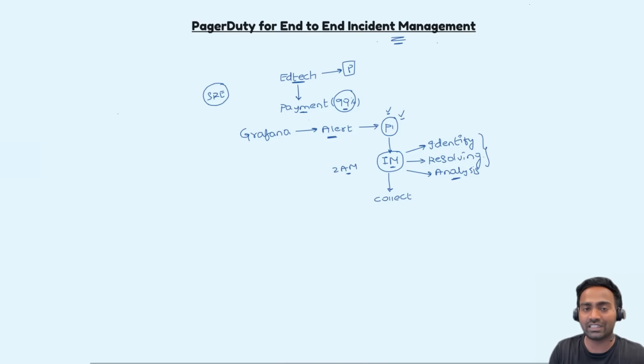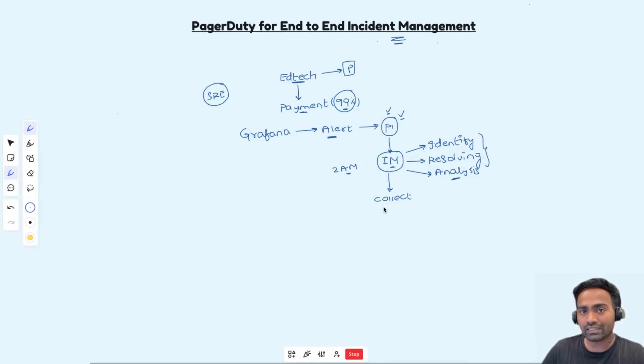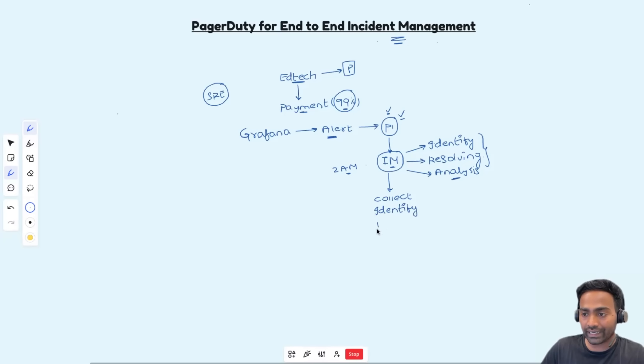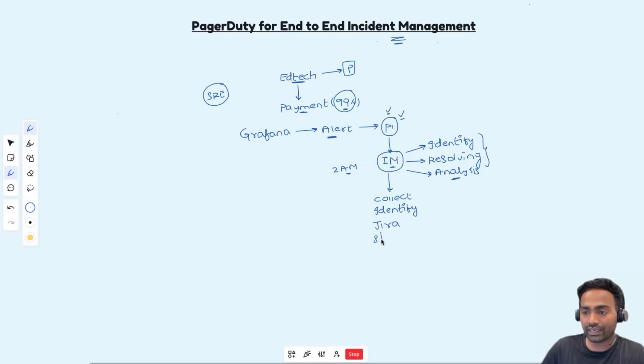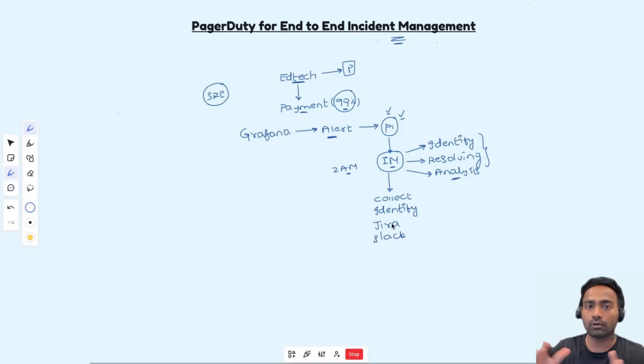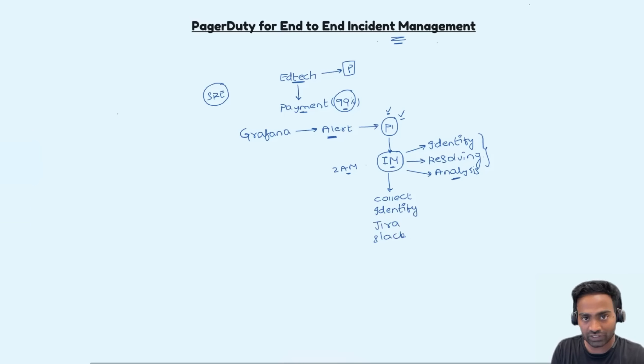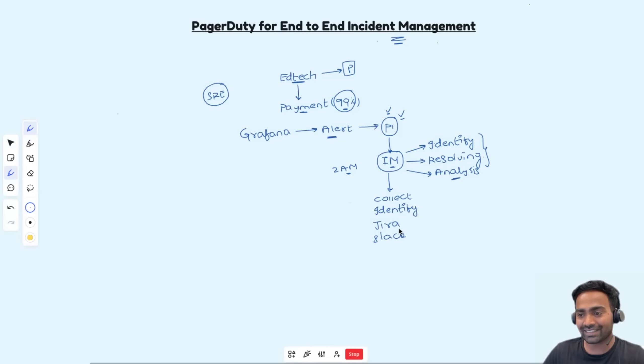Then the incident manager should identify the subject matter expertise, create a Jira ticket, create a Slack channel with all the stakeholders, also maybe developer, database administrator, QE engineer, subject matter expertise, SRE engineer, whoever is possible or whoever is required.